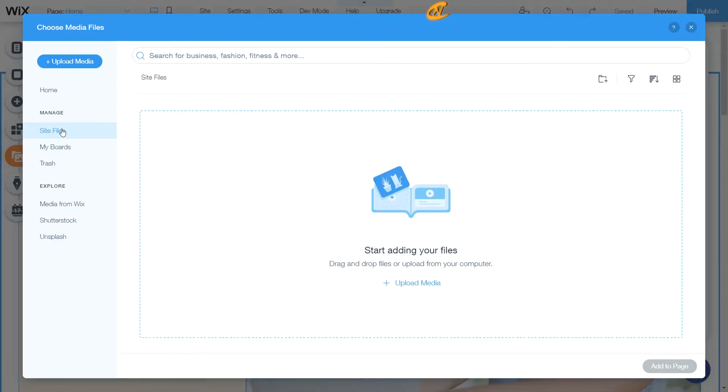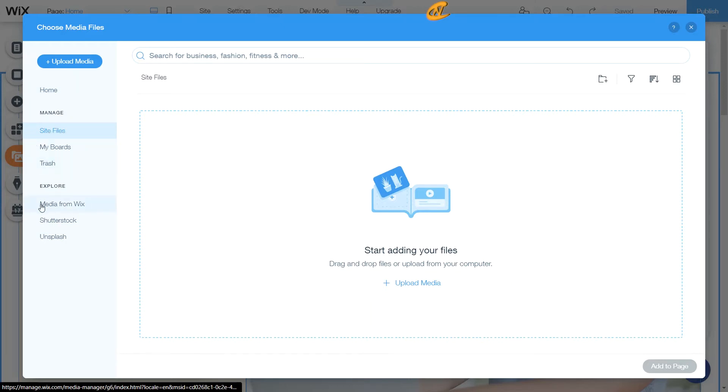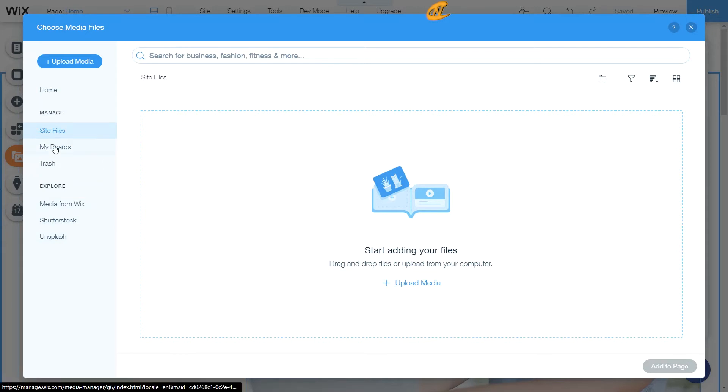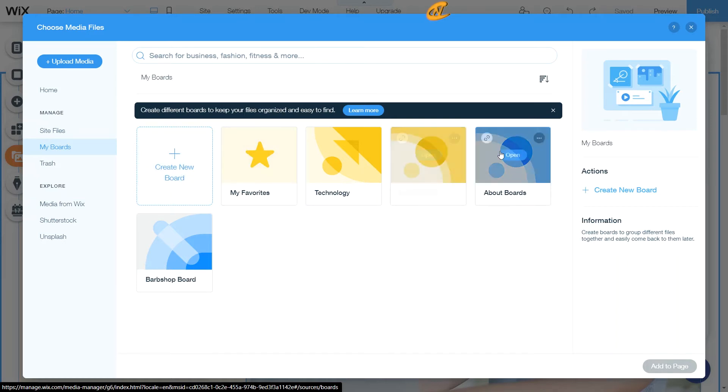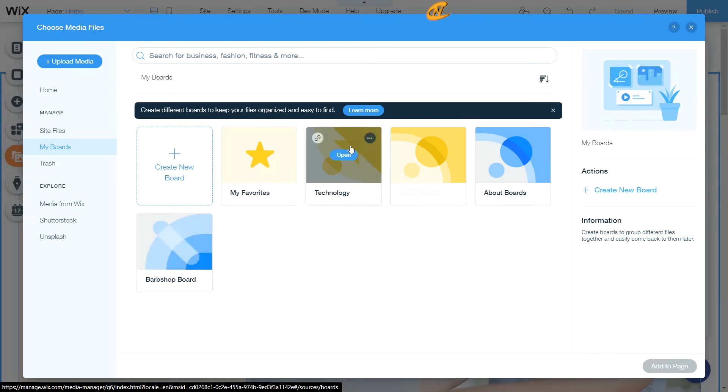As you can see, I have my home right here, my site files, my boards, trash, and then exploring media from Wix, Shutterstock, and Unsplash. So what I will do here is I'll go to my boards and I already have stuff here. I already have some boards already made. Now, if I want to dive into one of my boards that I have right here, I can easily do that, and these are boards that are across all of my sites.